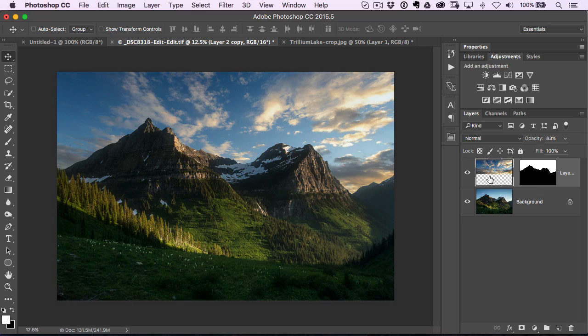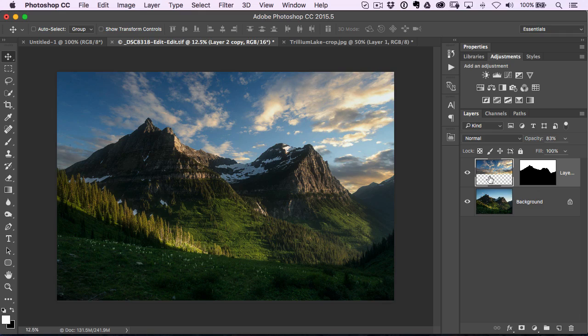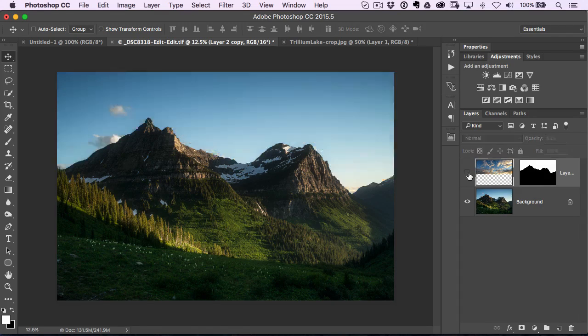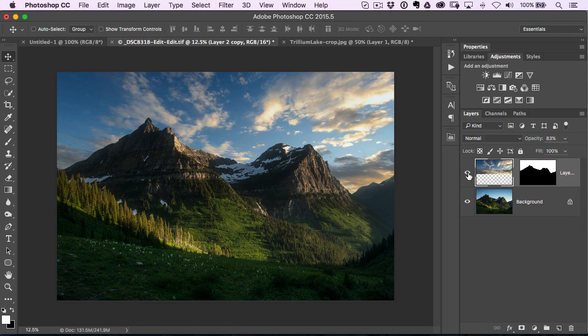Here's a great tip if you're ever going to replace a sky. I've got a layer inside Photoshop where I've added a different sky. You can see that's before, that's after.